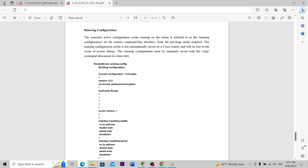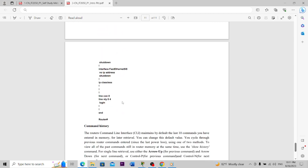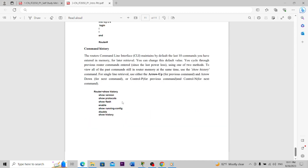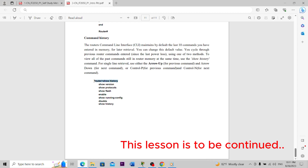To see all the commands available from a mode, we can type 'show ?' and press Enter. We can also check the running configuration, check the privilege mode commands, and show the running memory. We can also check the command history using 'show history'.